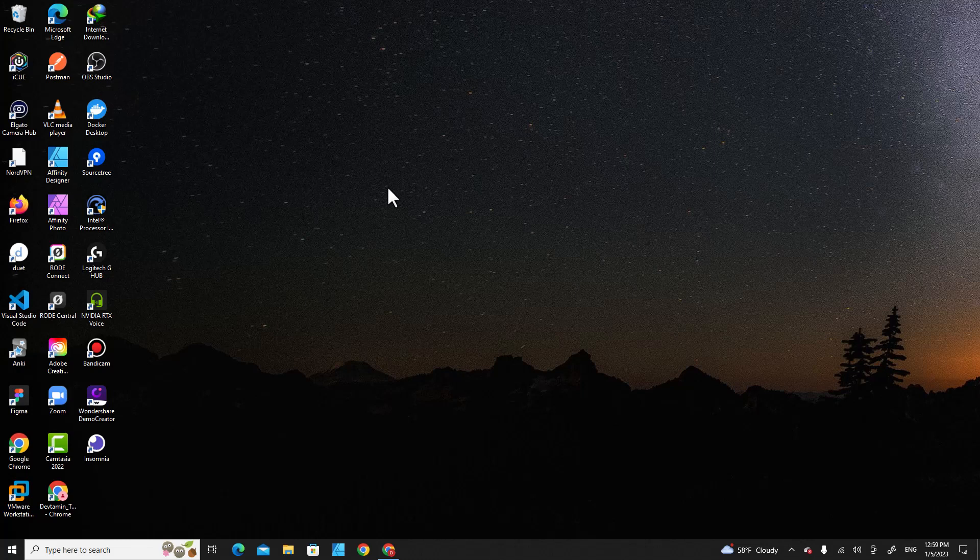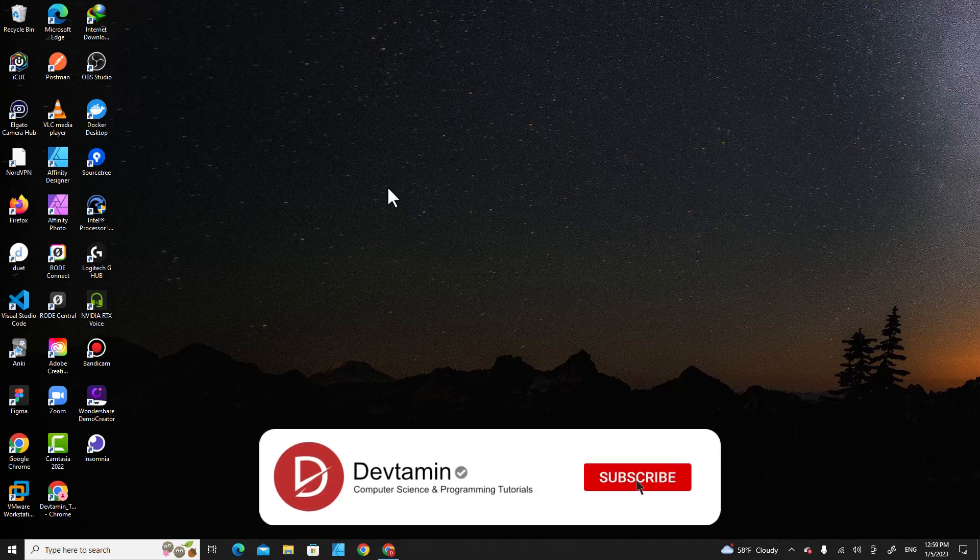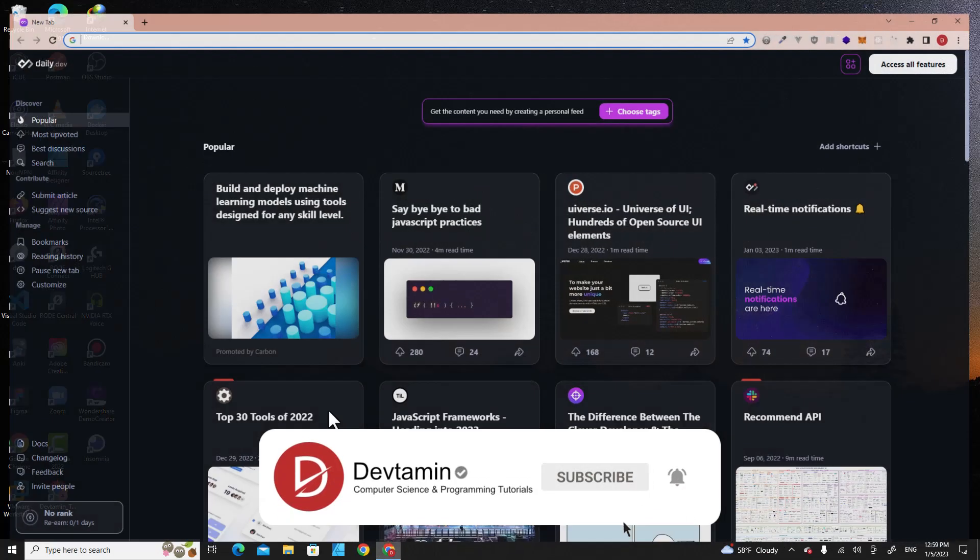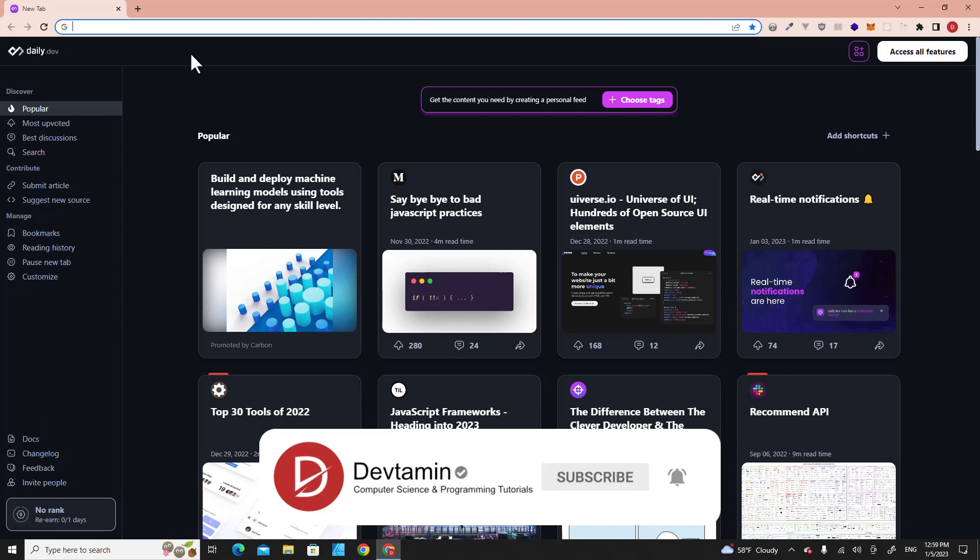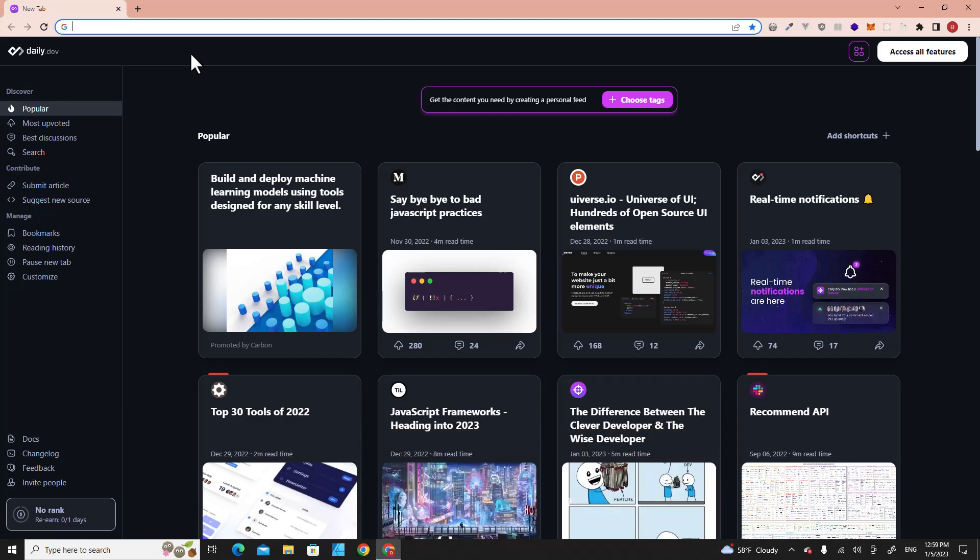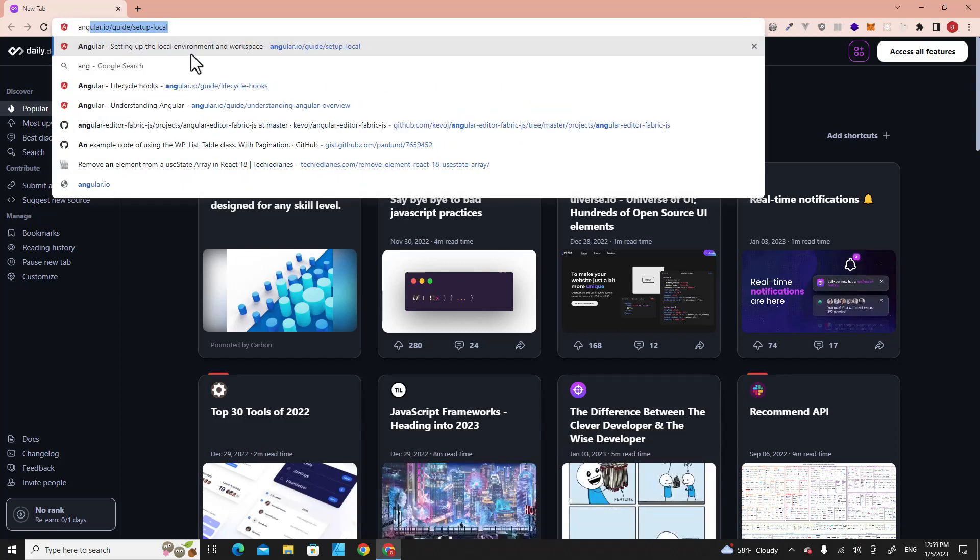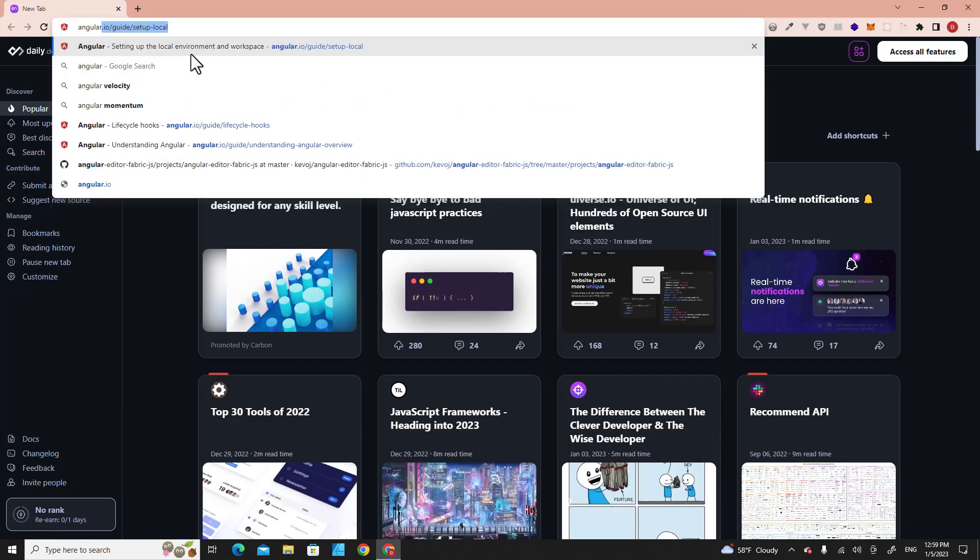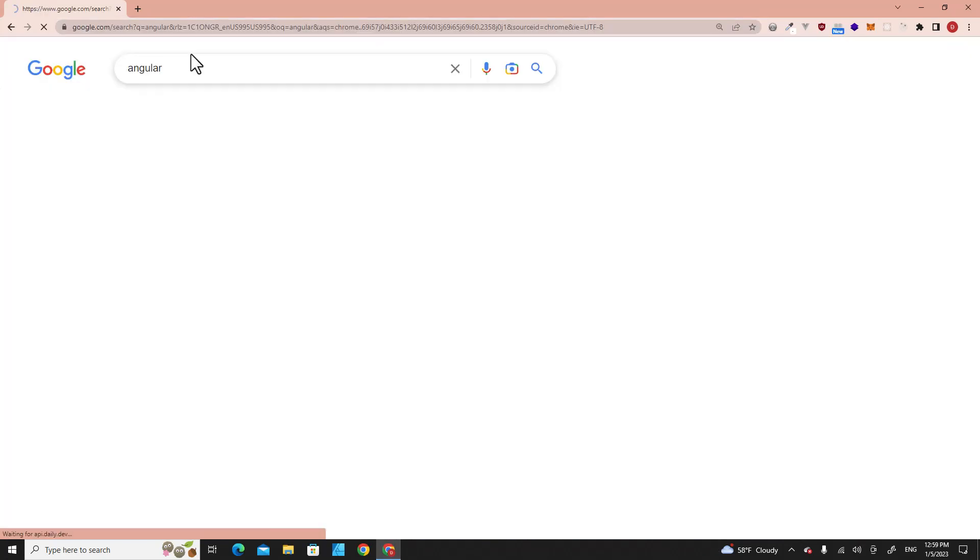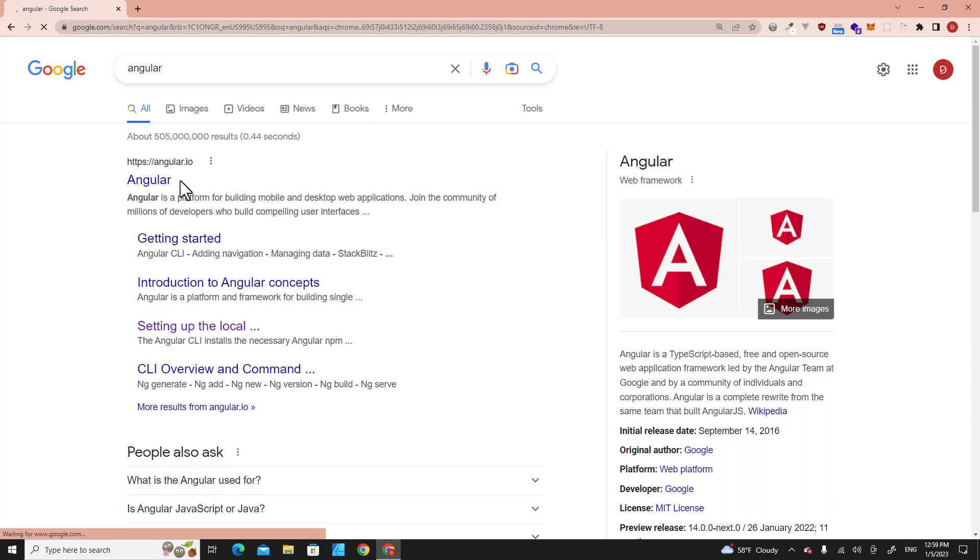Hello everyone, in this video I'm going to teach you how to install Angular on Windows. Let's get started. First of all, open Google Chrome or your web browser, then search for Angular.